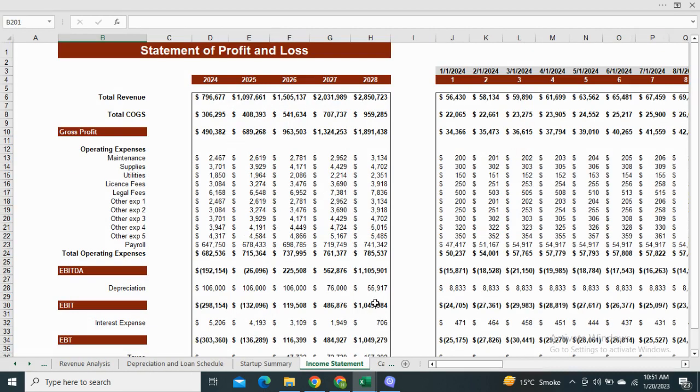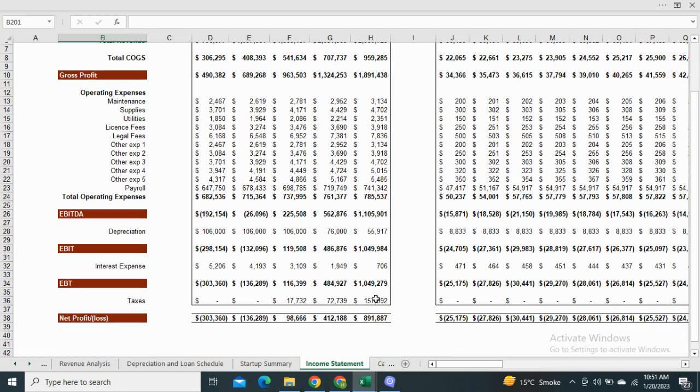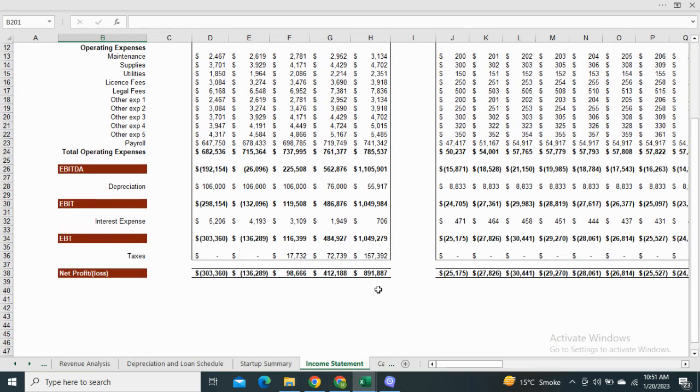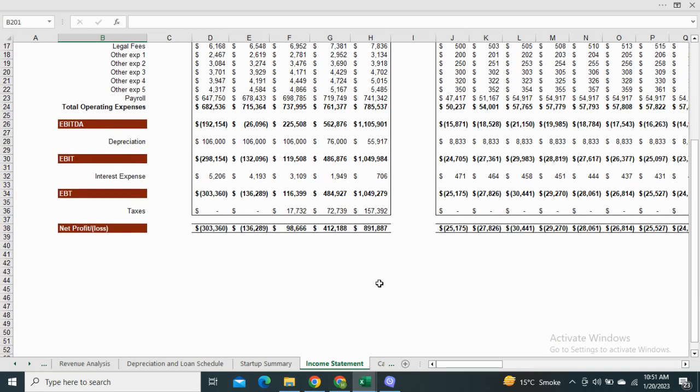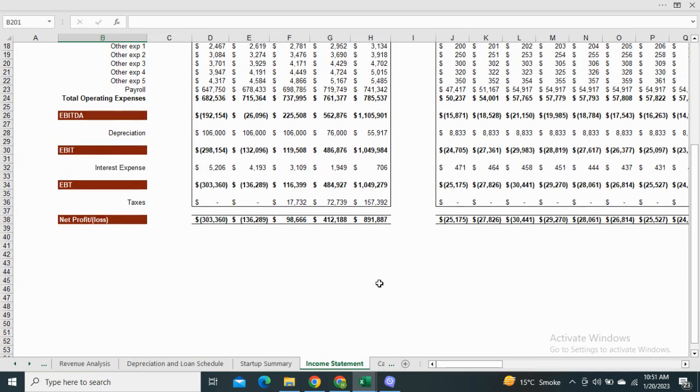Next we have the statement of profit and loss. It mentions revenues, cost of goods sold, operating expenses and net income before and after taxes.